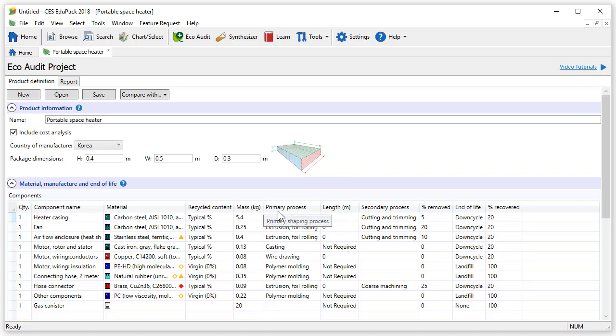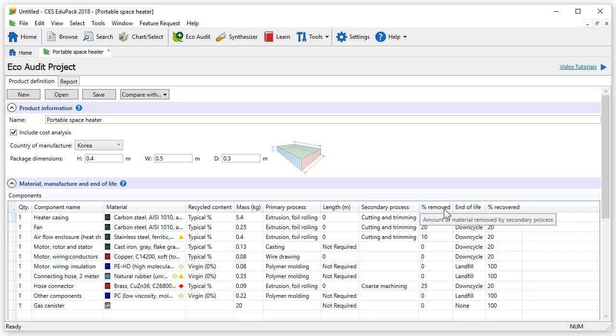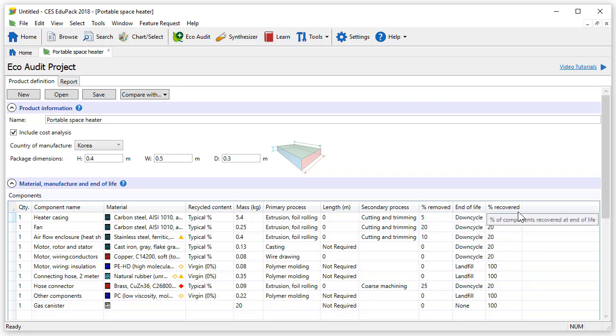In the Enhanced EcoAudit tool, notice we can input a secondary process which is dependent on the choice of material. The following column lets you input the percentage of material removed during the secondary process. Finally, you can also specify the end of life and the percentage of material recovered for the end of life option selected.